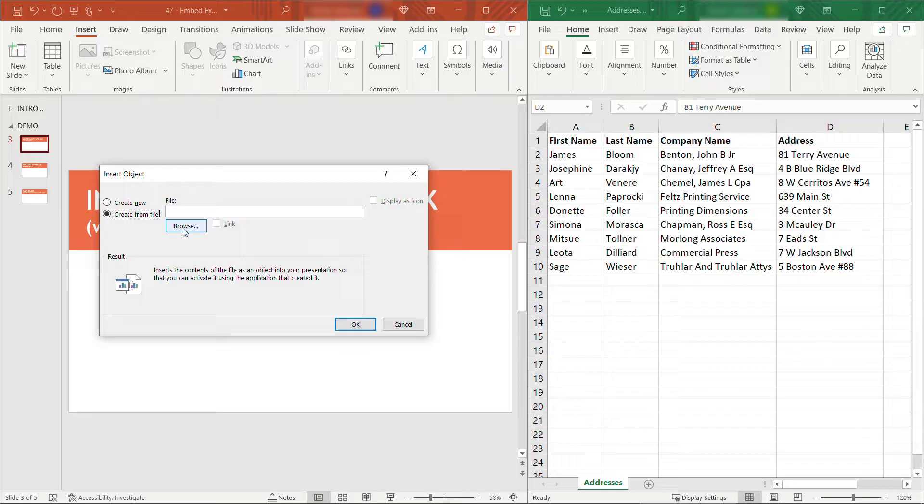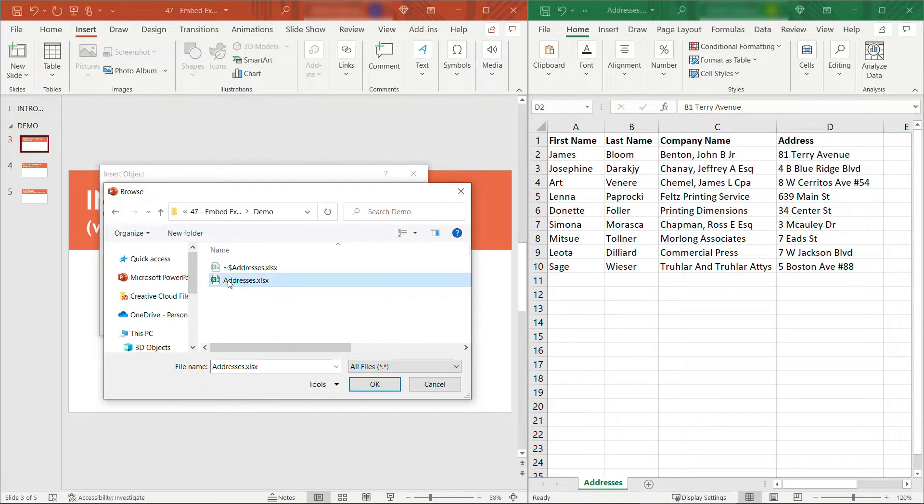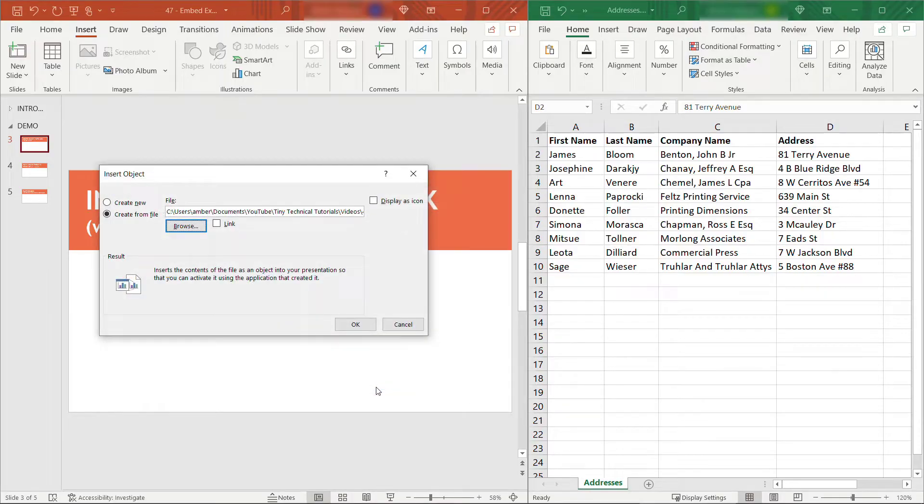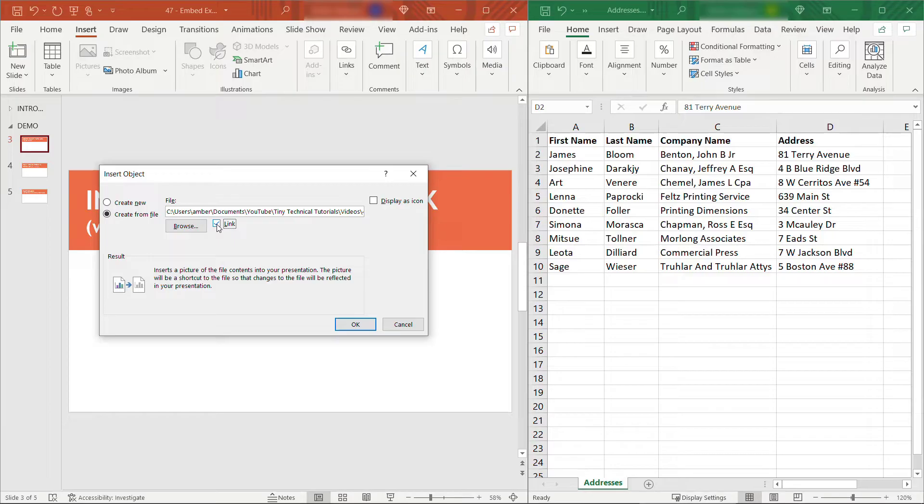In my case, I'm going to browse to the addresses book that I have open on the right. I'll select this and say OK. Then you also want to click on this link checkbox here, and that'll give you a description of what it does.